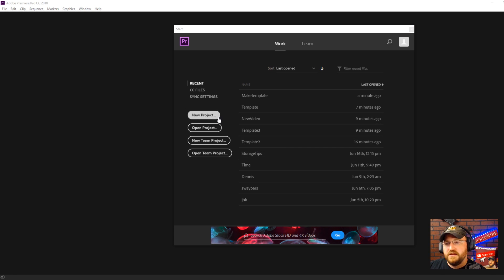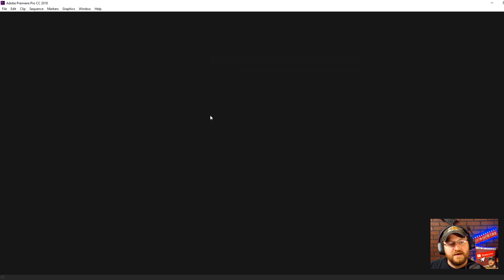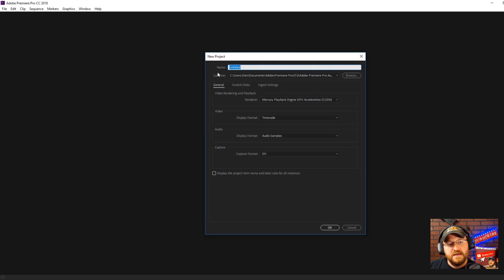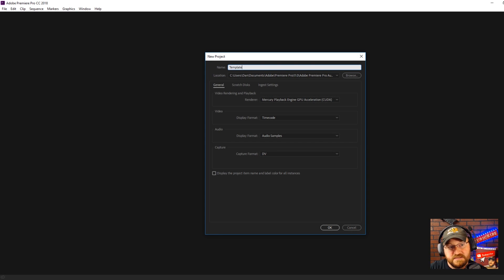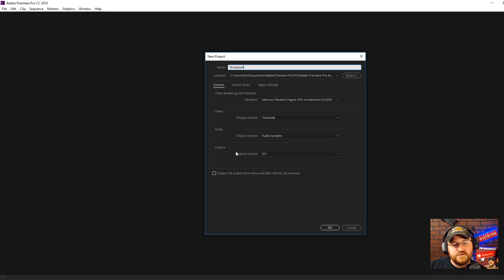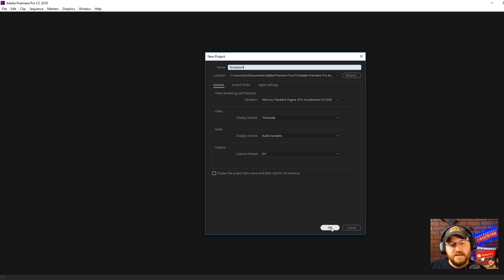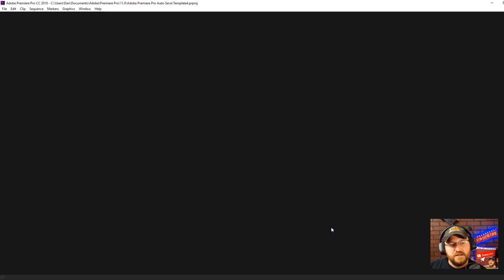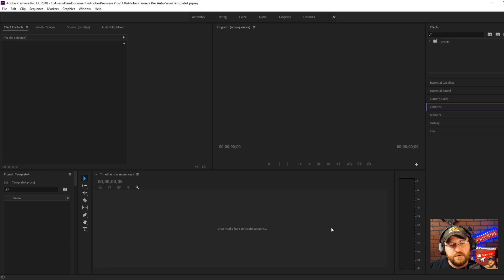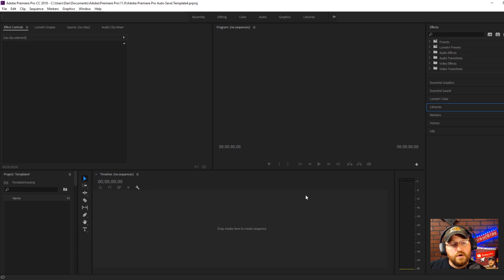Really the only thing you need to worry about on this screen is changing the name. In this case I'm going to call it template 4. That's only because I already have some other templates but you can just call it template and then you click OK. It's going to bring you to your work area.